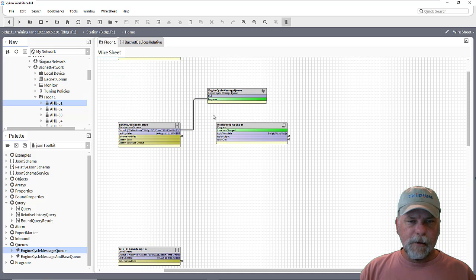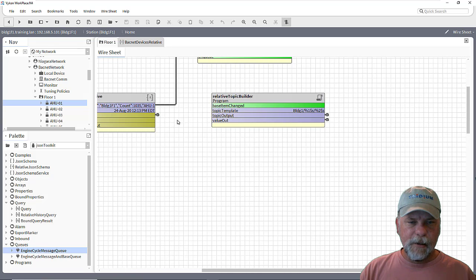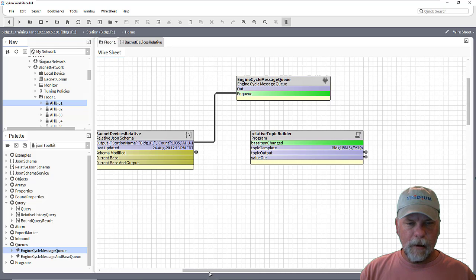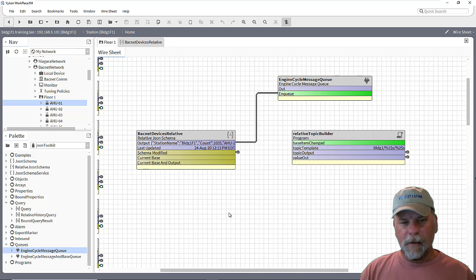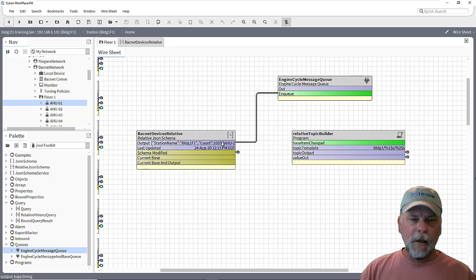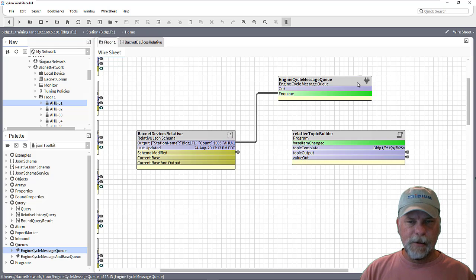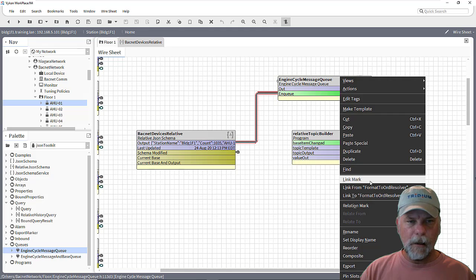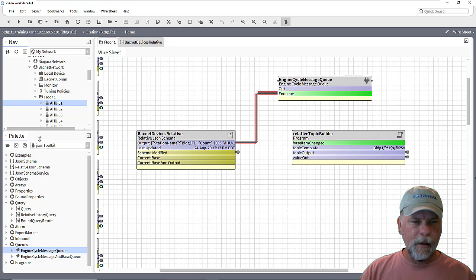And so the idea here is instead of just linking like we did in the initial JSON schema, which is linking the output directly to the publish point, I'm going to link the output through this engine cycle message queue. And I can link that.